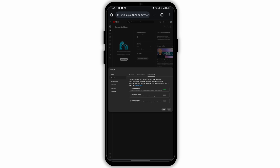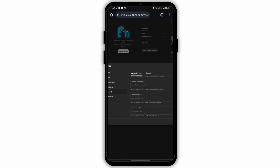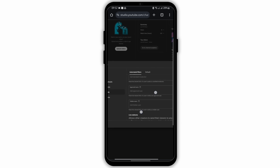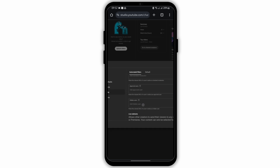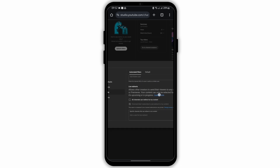Then go on to the community tab and under automatic filters, scroll below. Under hidden users, you will see the name of the channel that you have blocked.